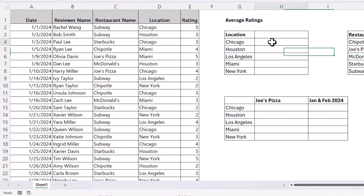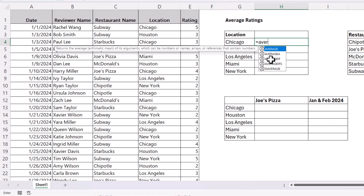Let's start with the simple example. Type equals AVERAGEIFS. You'll see there are two versions: AVERAGEIF and AVERAGEIFS. AVERAGEIF only allows you to apply one criteria, whereas AVERAGEIFS allows you to apply one or more criteria. So if you only want to learn one of these functions, learn AVERAGEIFS — that's what we'll look at in this video.